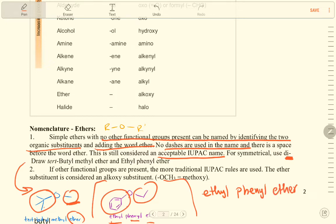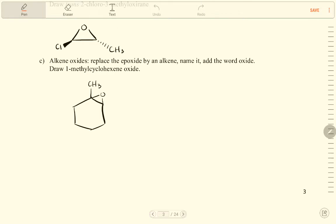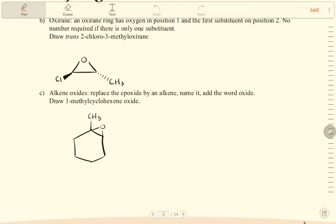If other functional groups are present, the more traditional IUPAC rules are used. The ether substituent is considered an alkoxy substituent — for example, OCH3 is called methoxy. Let us go to the next page.